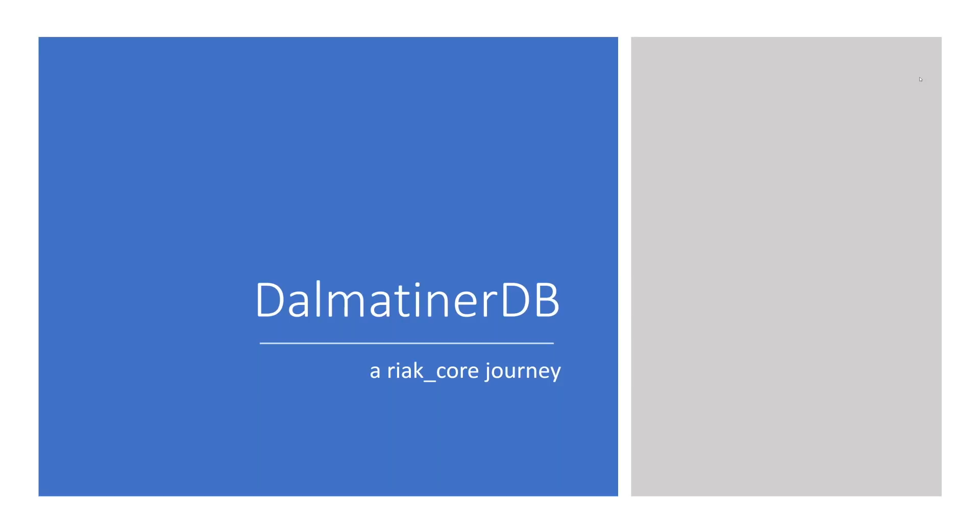We also develop products based on Erlang and Elixir. Some of them you probably have heard of. Our Mongoose IM messaging platform, which has been widely used in social media, financial services, gaming and so on. And our Wombat OAM monitoring and management technology for Erlang and Elixir systems.